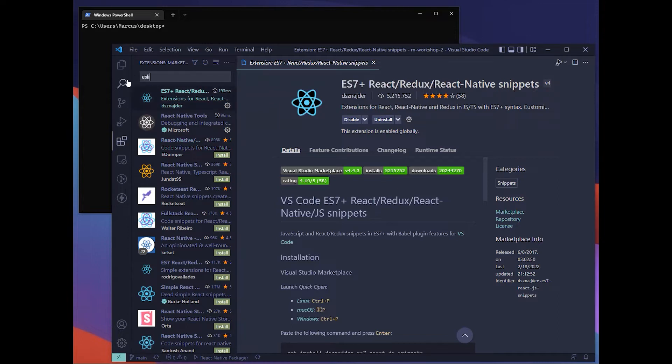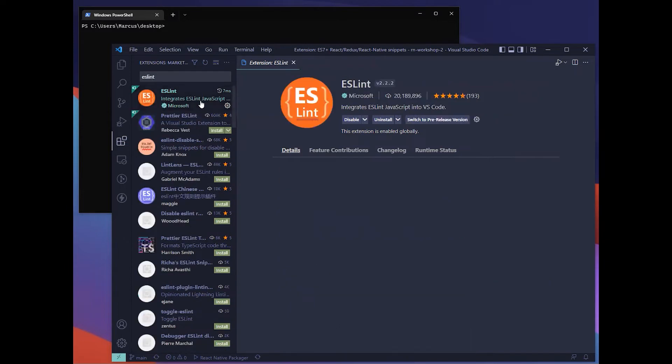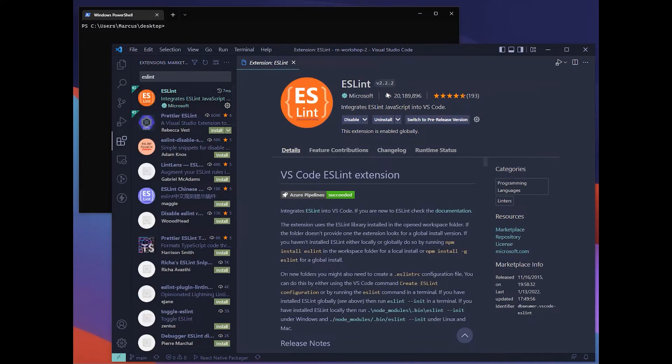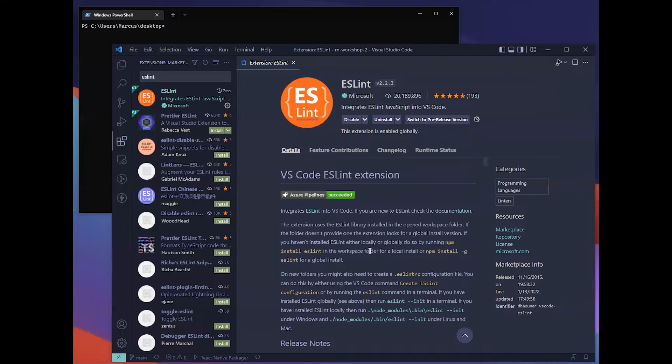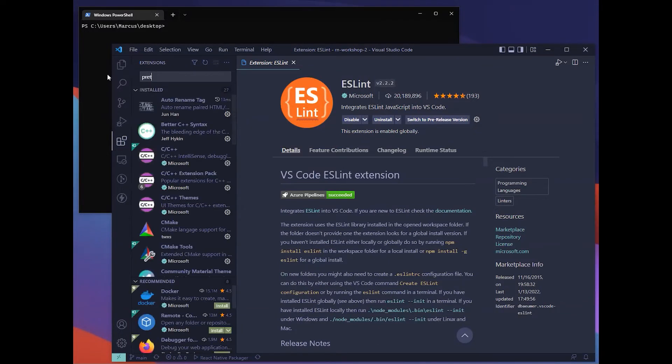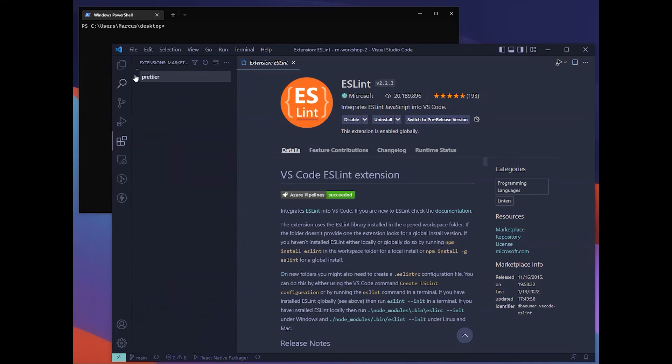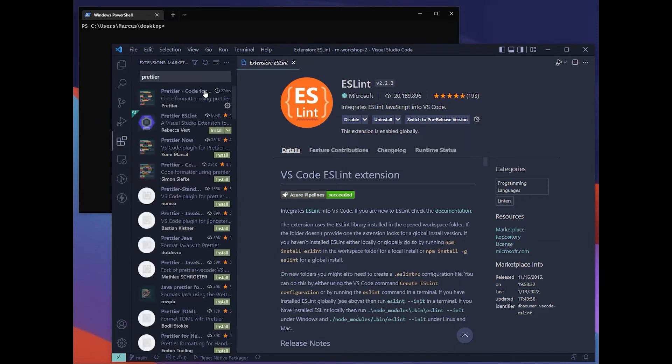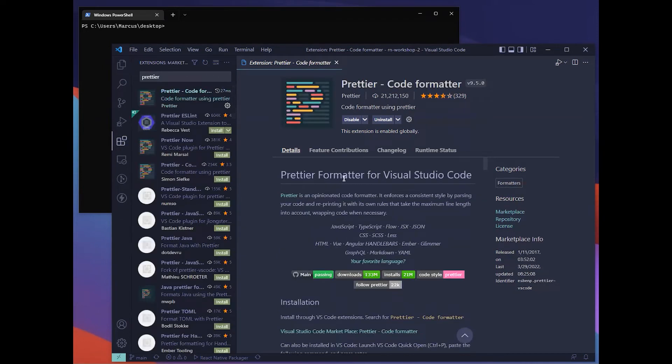Then we have ESLint. Just look for the most installed one. ESLint is for you to make your code more consistent and reduce bugs. Lastly we have Prettier, a code formatter to make your code more standardized and readable.